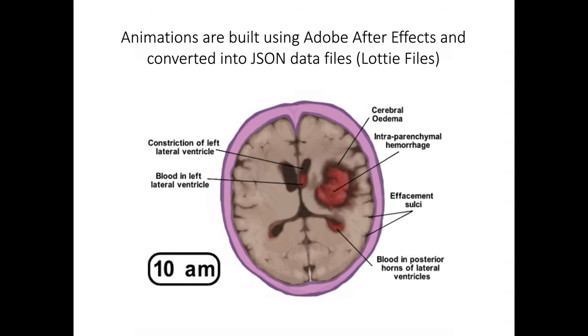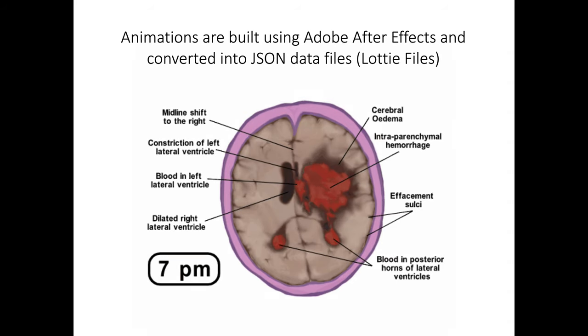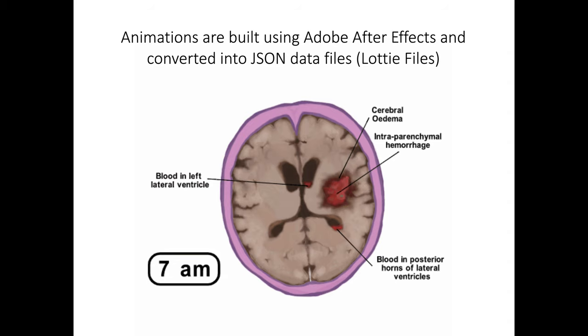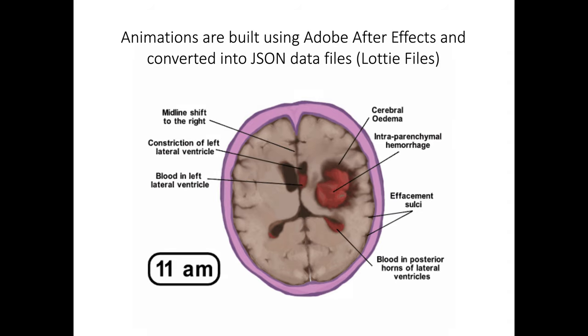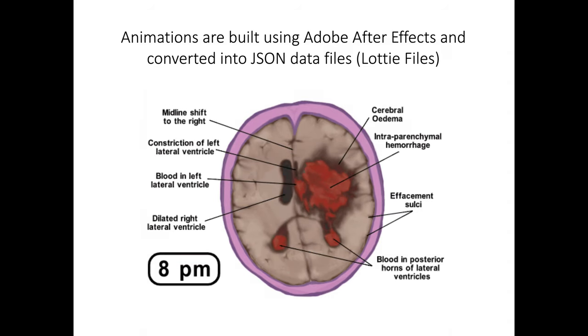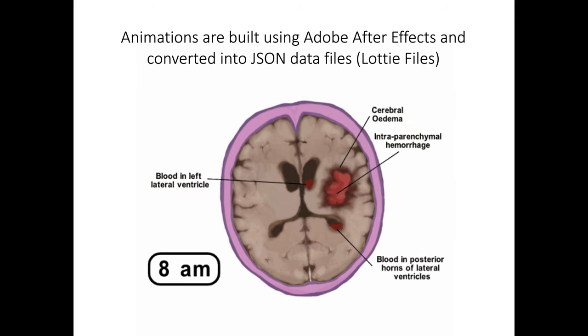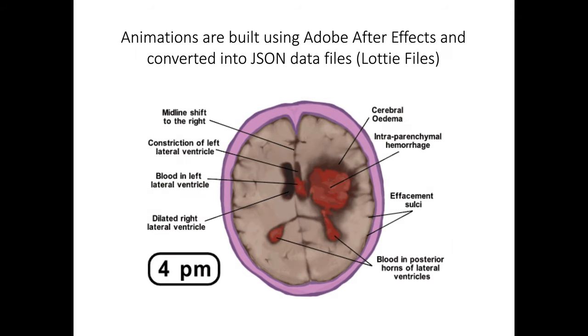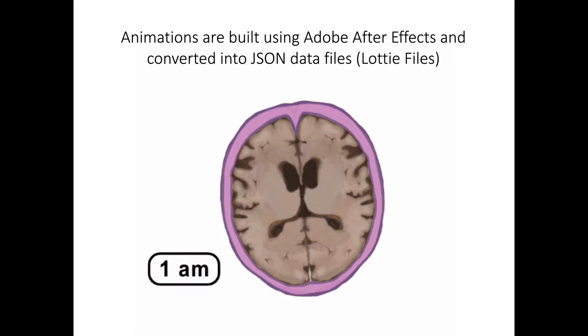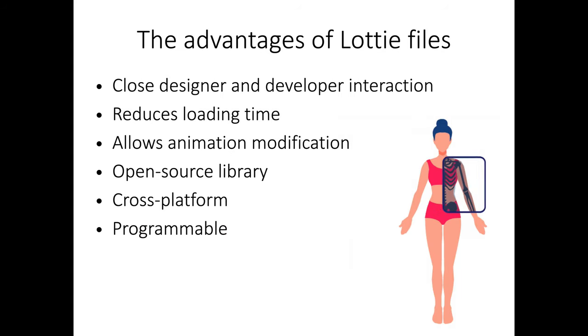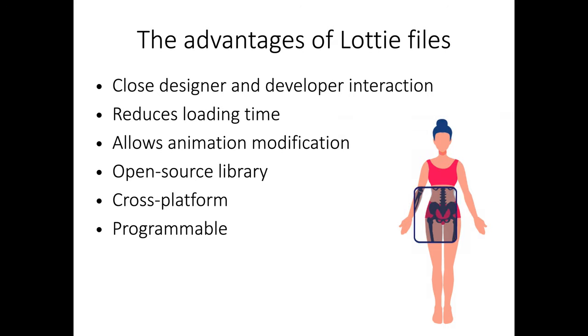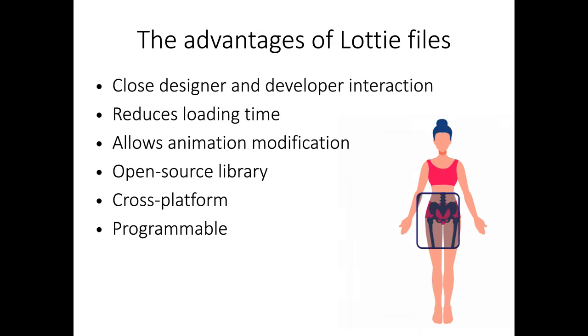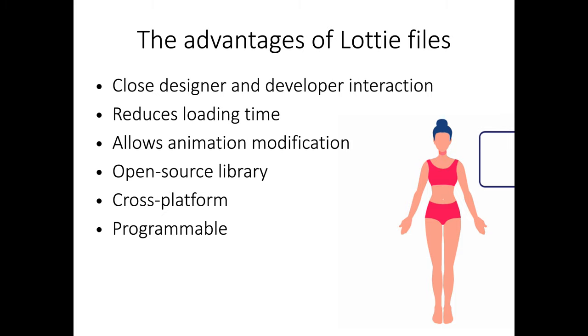We first started using this technique to create animations for our radiology application for medical students. For example, this application shows the effect of bleeding in the brain. But then we moved quickly to create more complex animations that were more interactive, such as this animation where the user can slide an x-ray box over a body and to see the result in the x-ray underneath it.